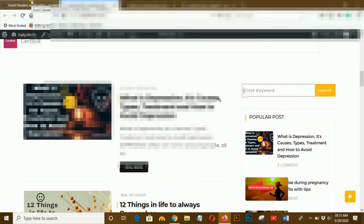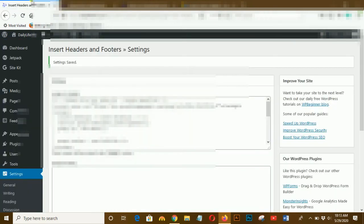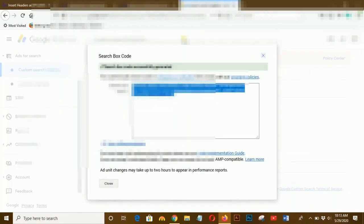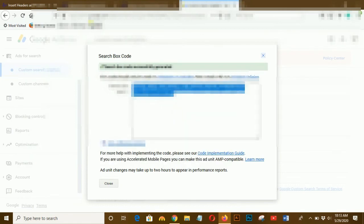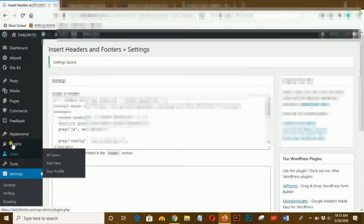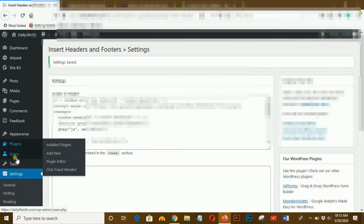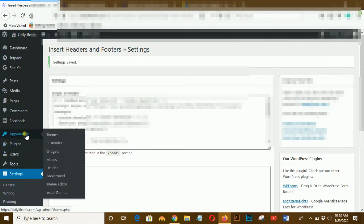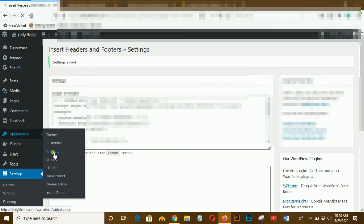Now I want to add this custom search engine on the top of my sidebar. First of all, go to Appearance and click on the Widgets.